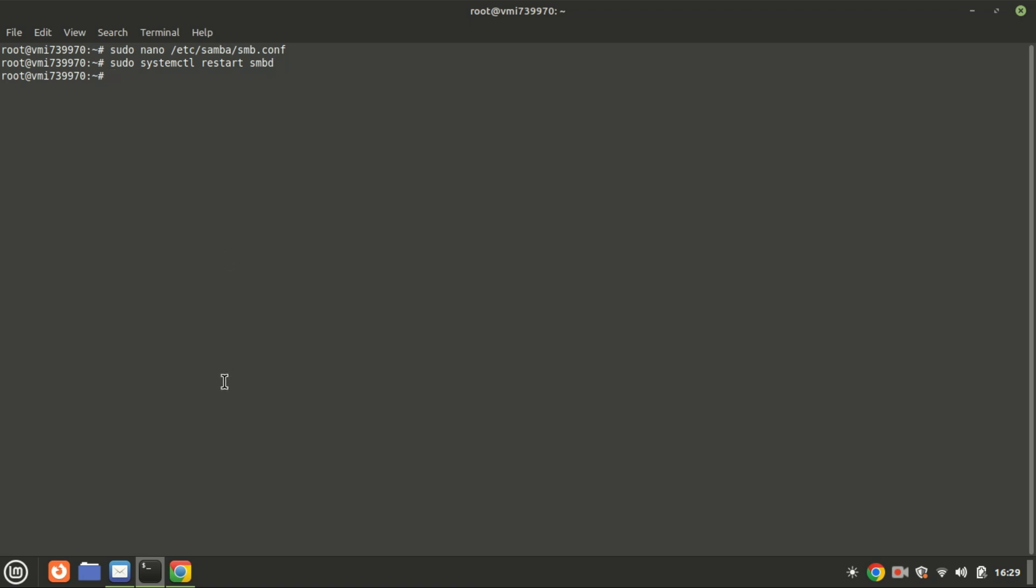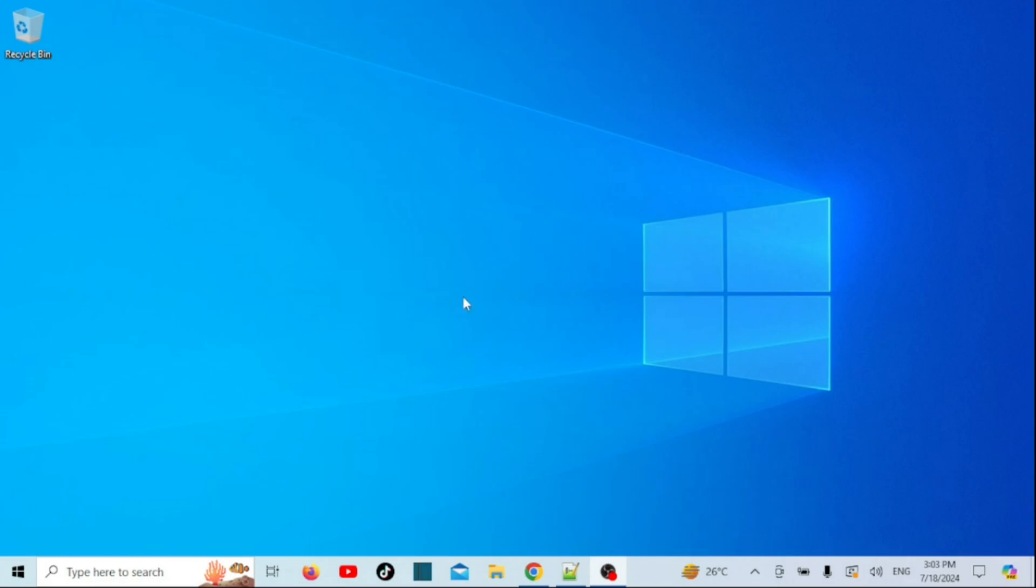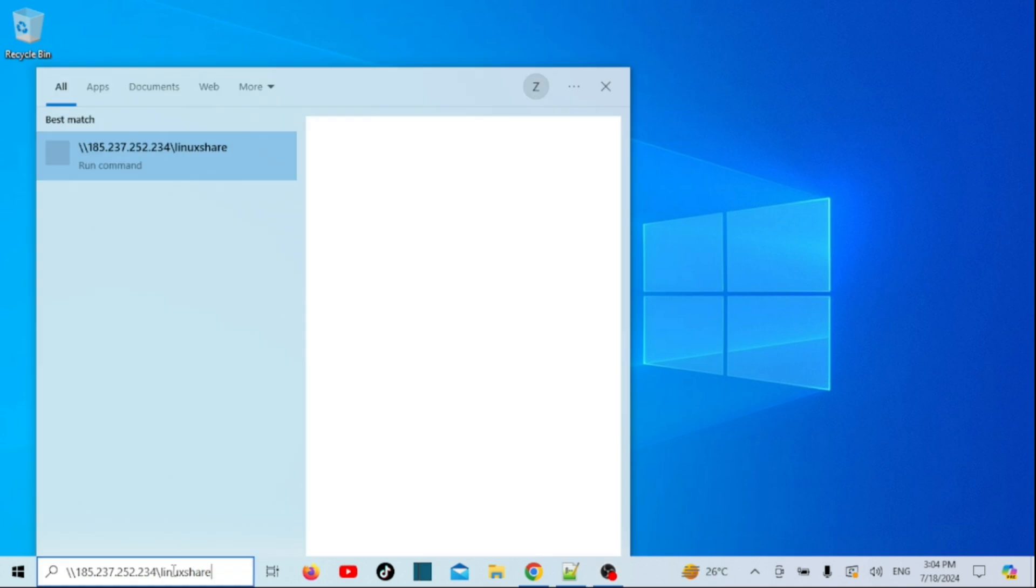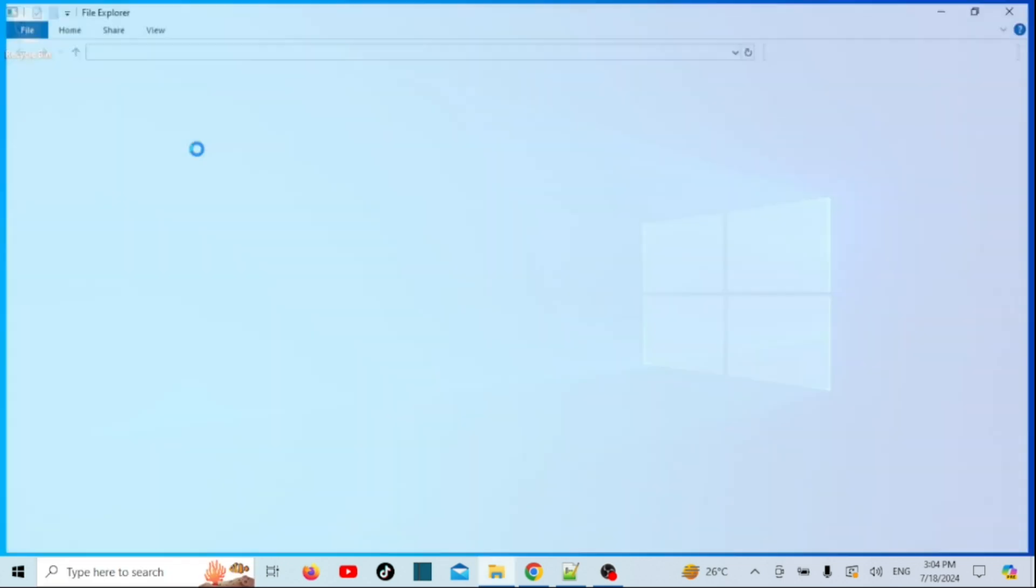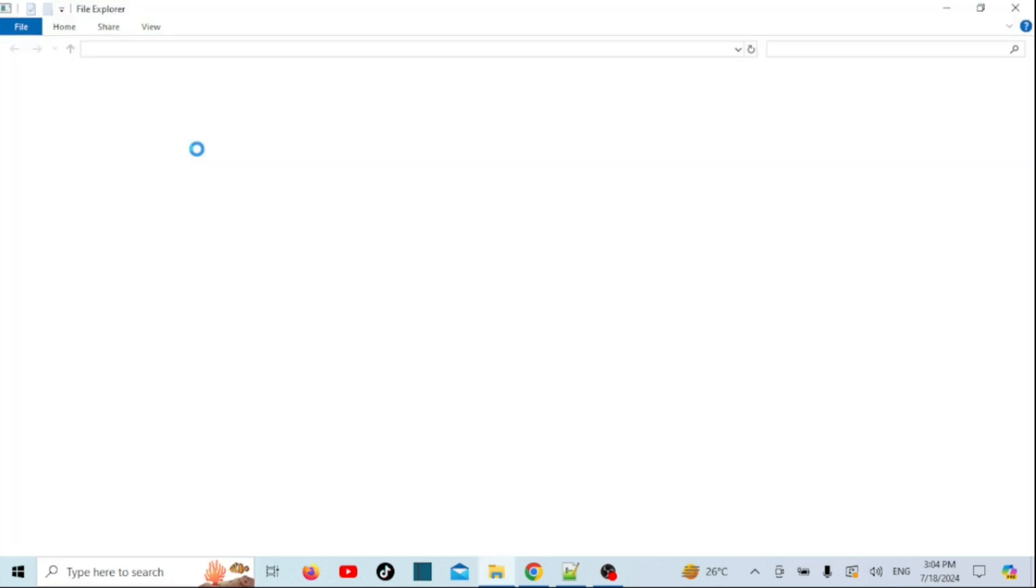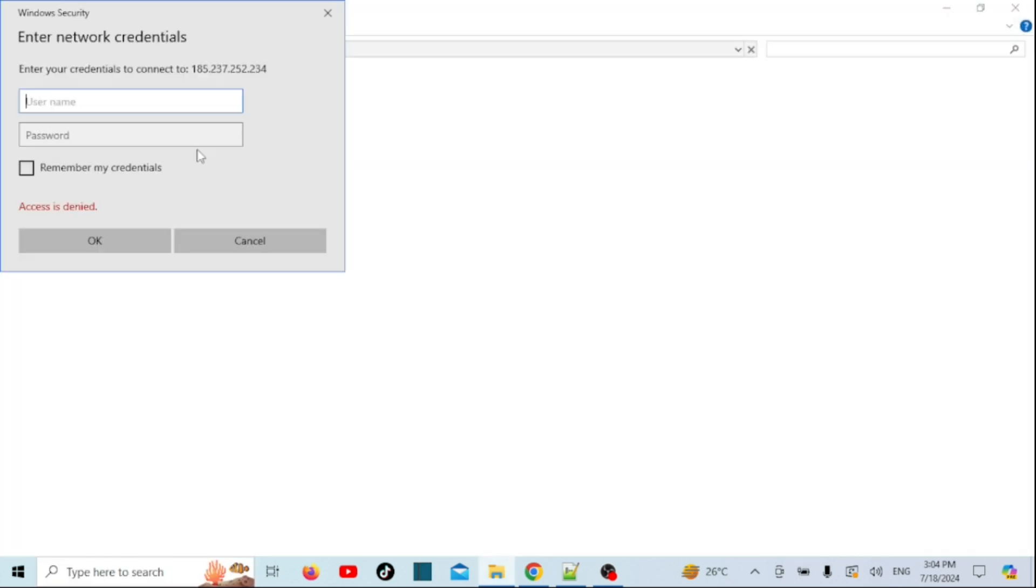We are now done with the configurations. Let's now access the shared directory from a Windows machine. In the search box, type the following: replace the server IP address with the actual IP address of your server and shared folder with the actual name of the shared folder. Press enter. If prompted, enter your login credentials, username and password you created earlier, to authenticate.